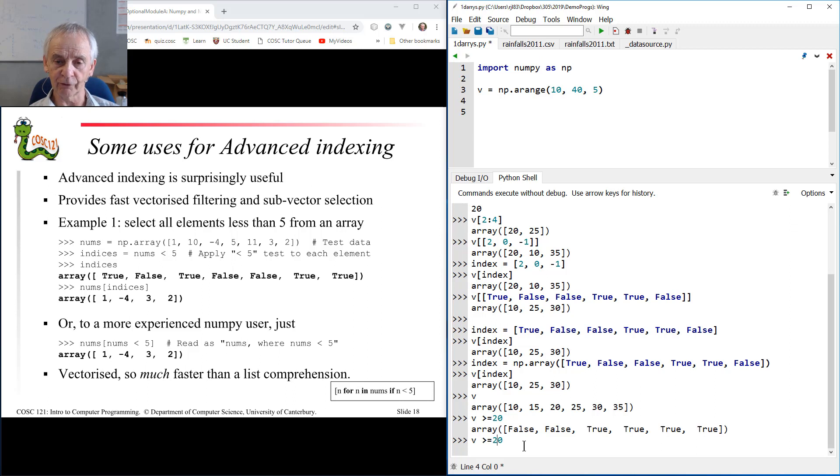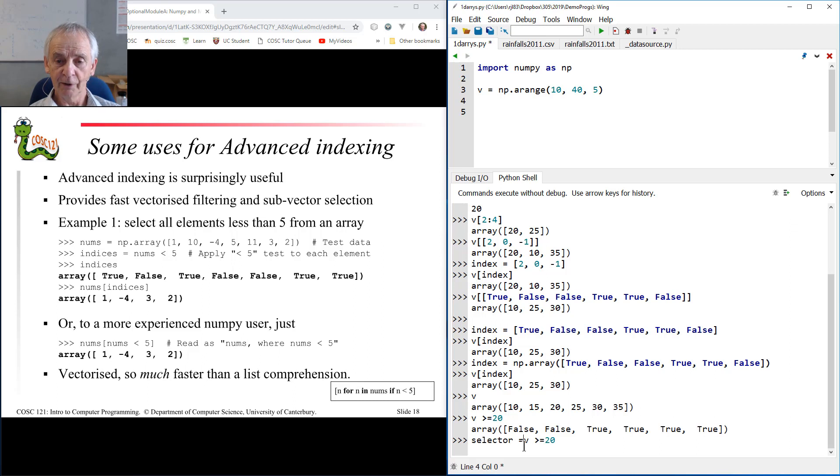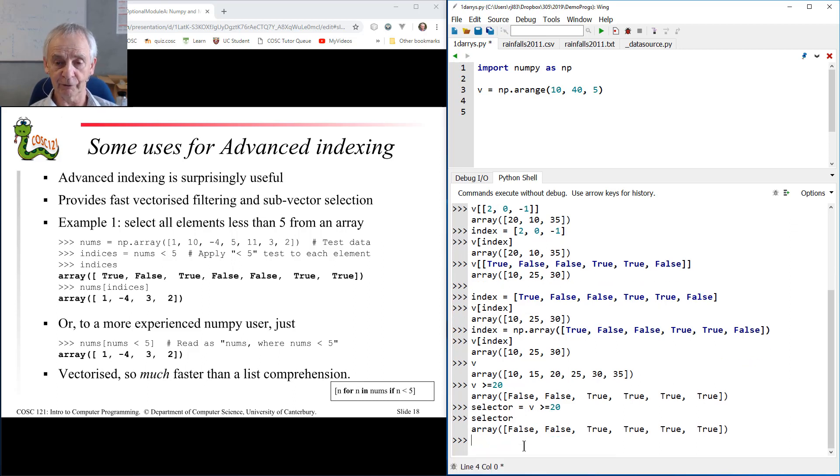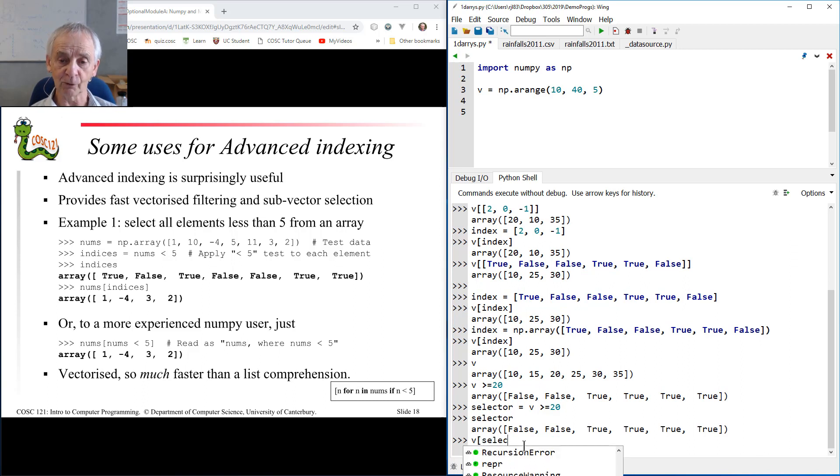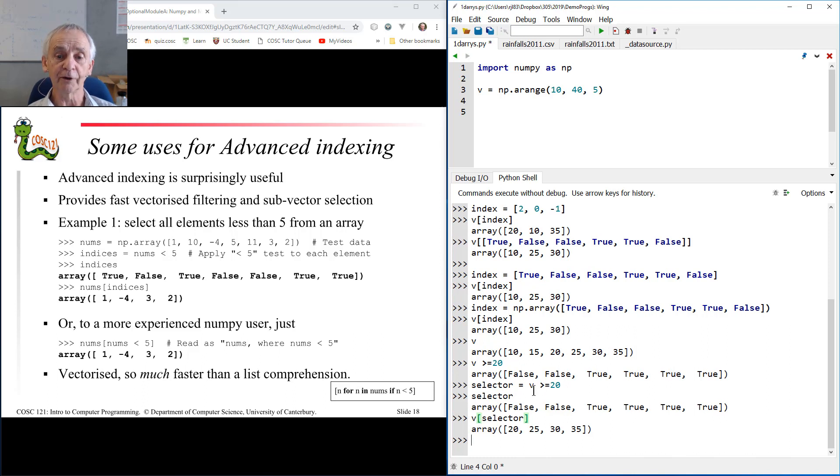Okay, let's store that result into something called selector. The selector is v greater than 20, and the values of that, of course as you've just seen, are that. If I index with the selector, hopefully at this point you're not surprised to know that I pull out the ones that are true, namely all the ones that are greater than or equal to 20.